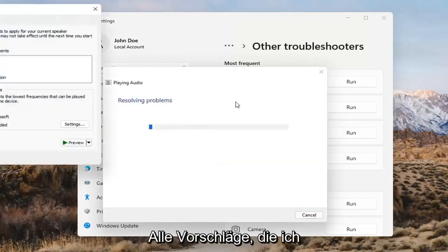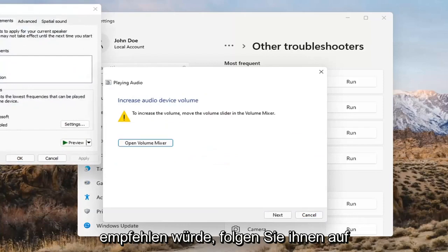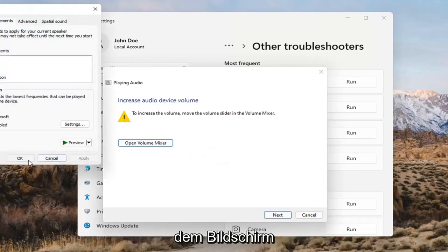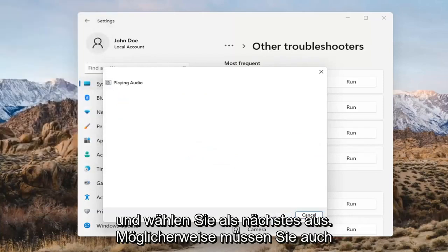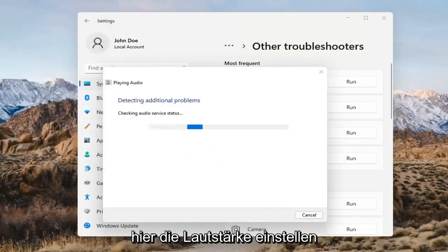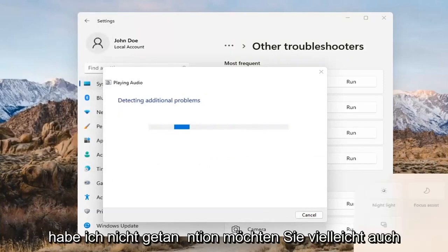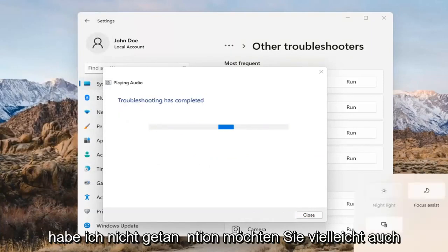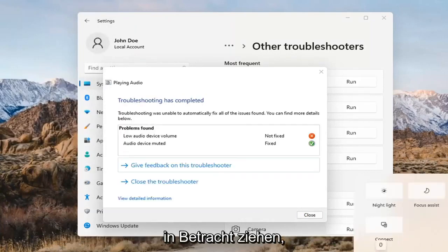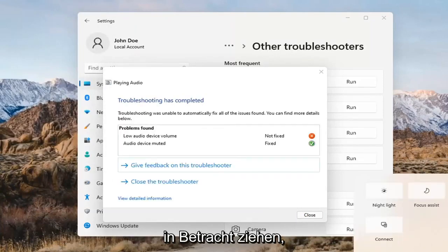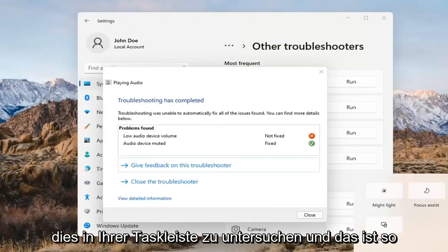If it gives you any suggestions, I'd recommend following along with them on the screen. Select Next as prompted. You might have to adjust your sound volume as well — that's something I didn't mention. You may want to consider looking into that too, down in your system tray.